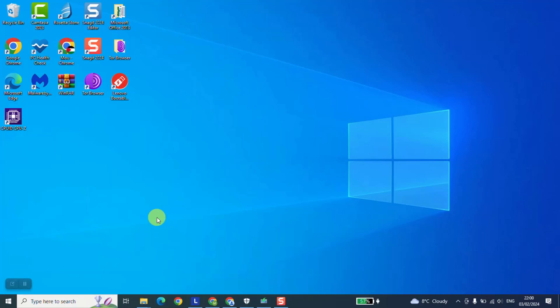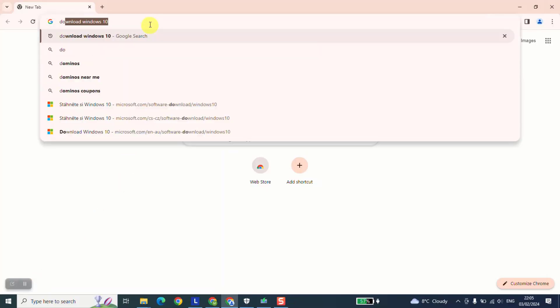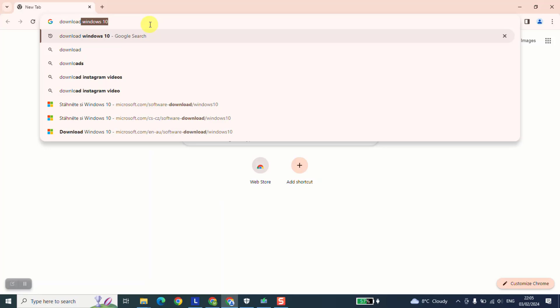To begin, let's start by opening our browser. So after opening our browser, we are going to type download Windows 11.